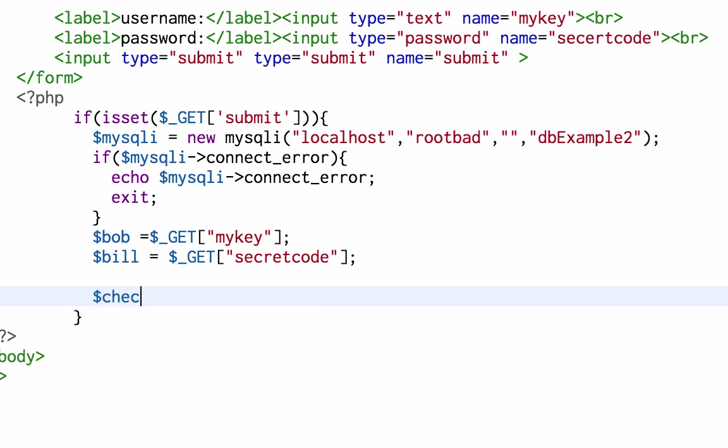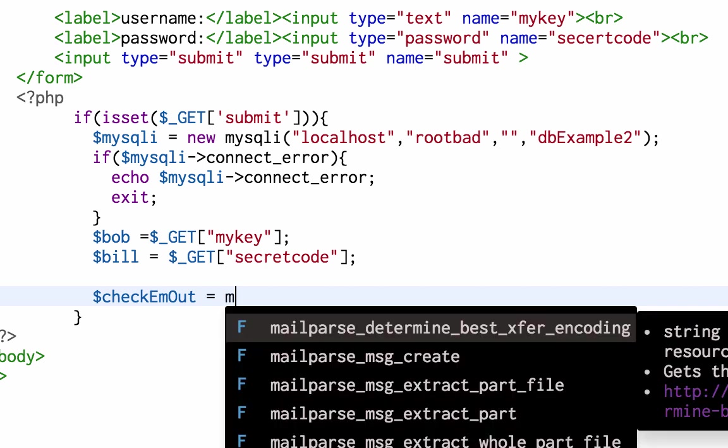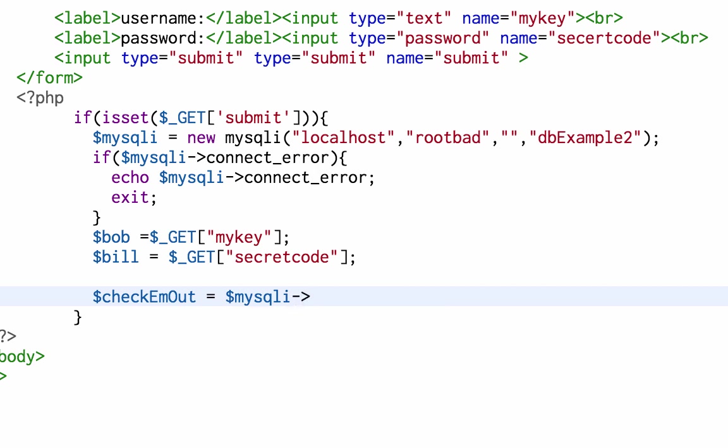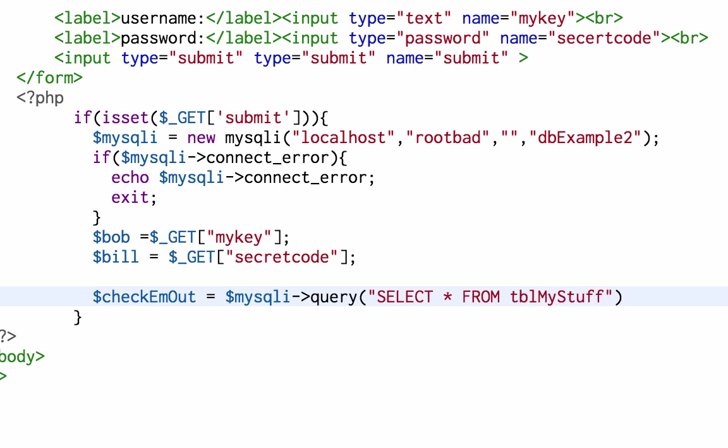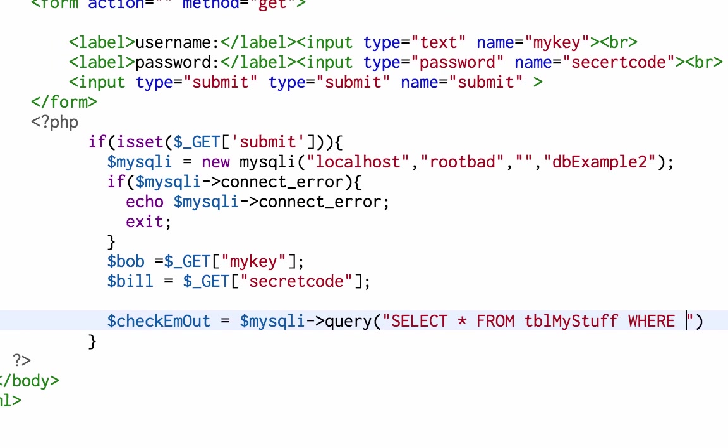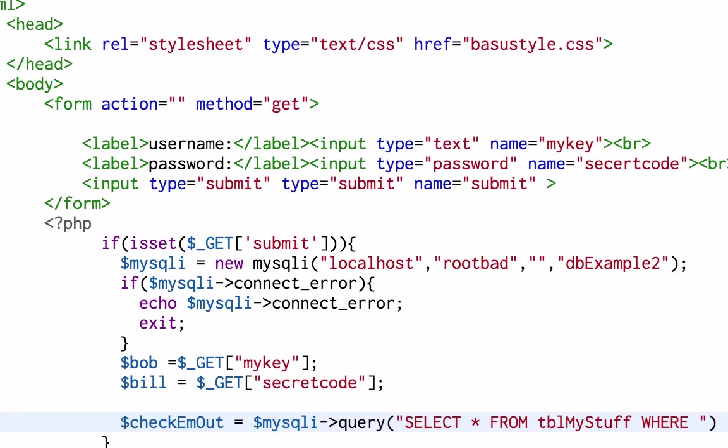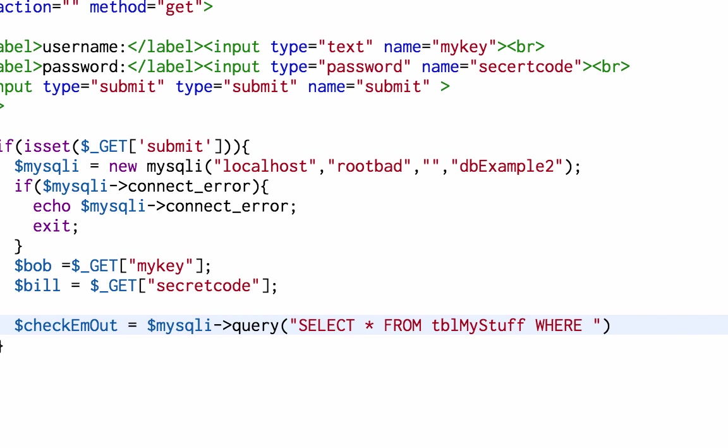Check them out is going to use the mysqli thing to connect to the database again, and I'm going to create a query which is select everything from tbl my stuff. I'll just remind myself the database has got their name and their password, so where their name is equal to Bob.